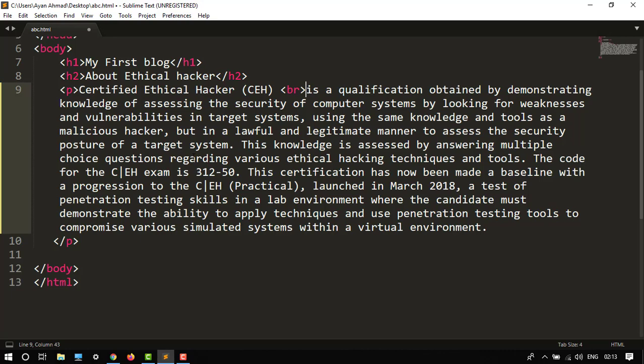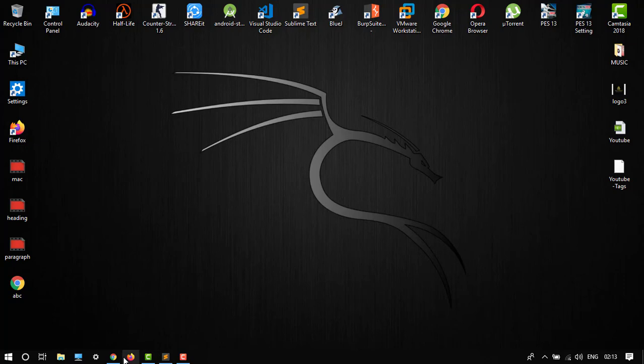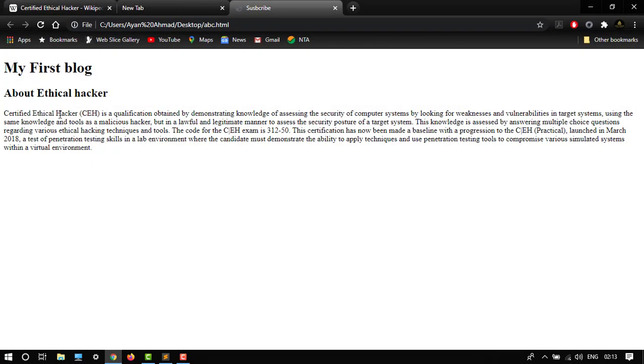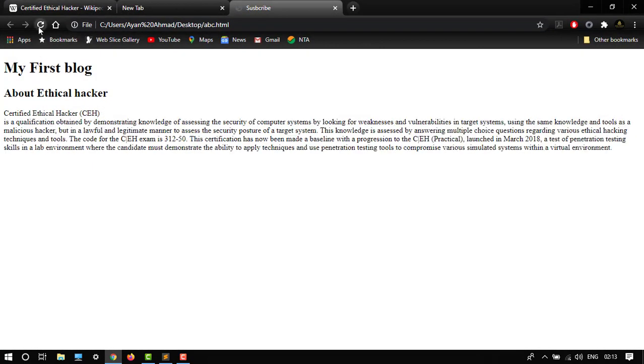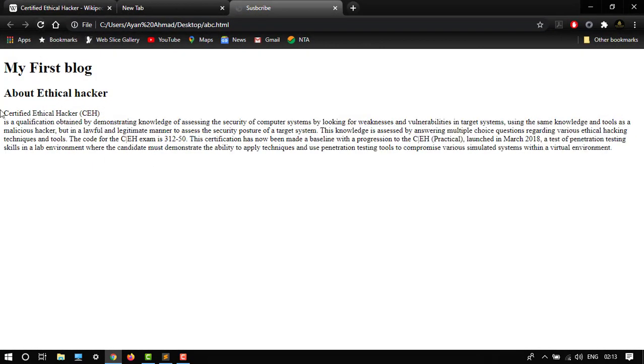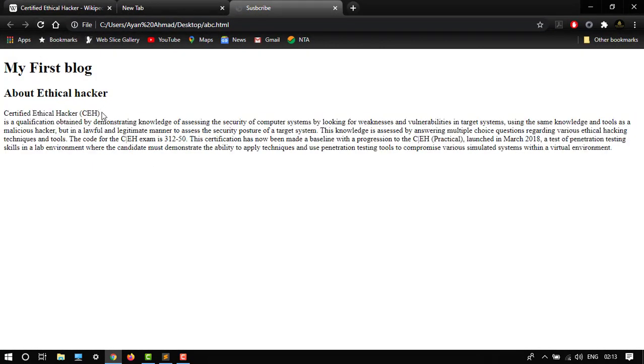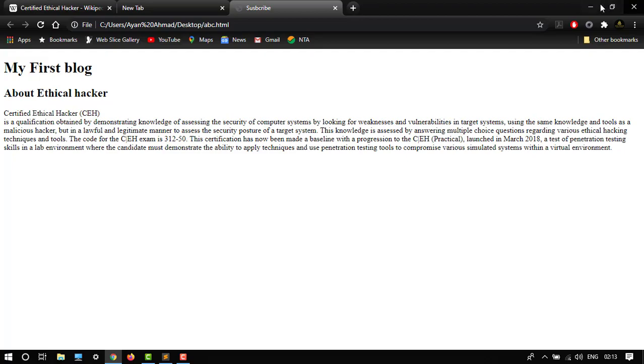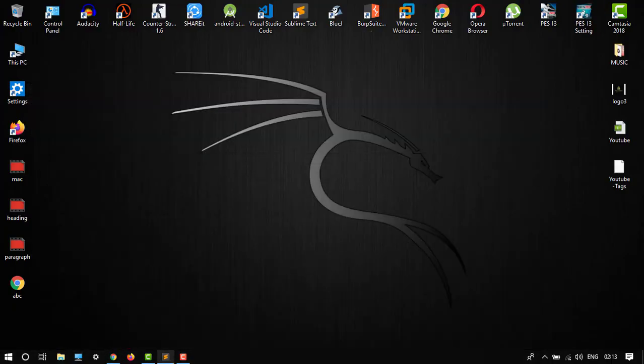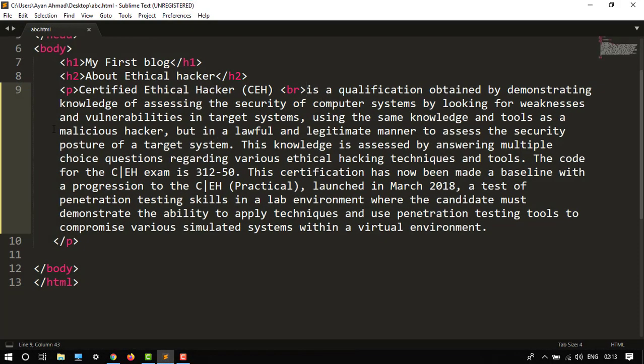So br tag would break the line. Let's see. So here it is, it breaks the line, it starts with a new line. So let's edit something here.